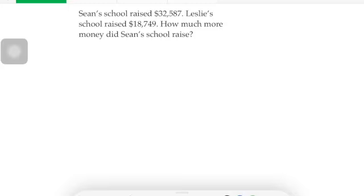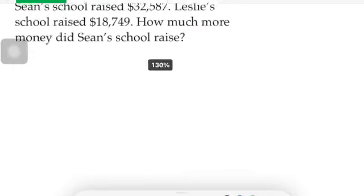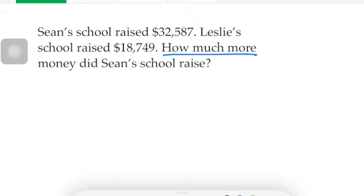How much more? Sean's school raised thirty-two thousand five hundred eighty-seven dollars. Leslie's school raised eighteen thousand seven hundred forty-nine dollars. That's a lot of money for both schools. How much more money did Sean's school raise?